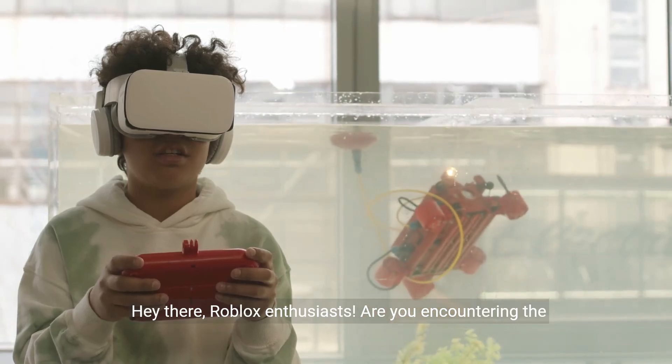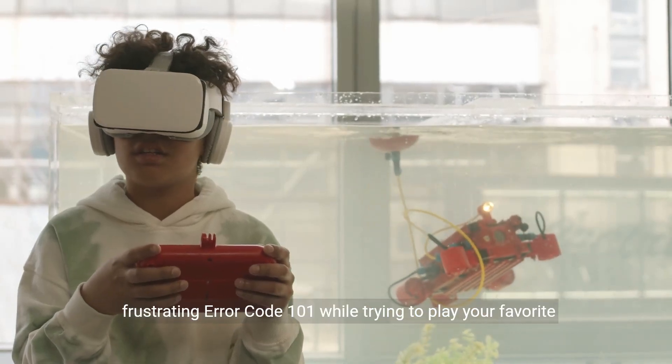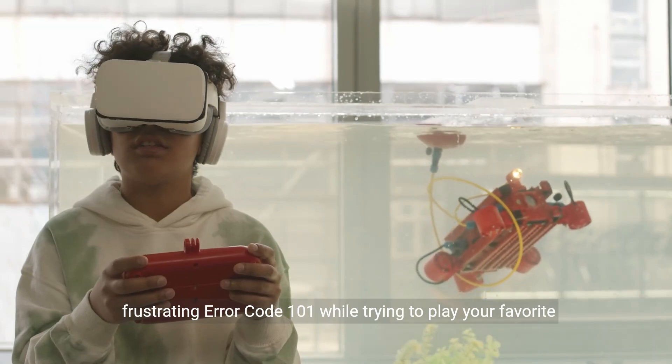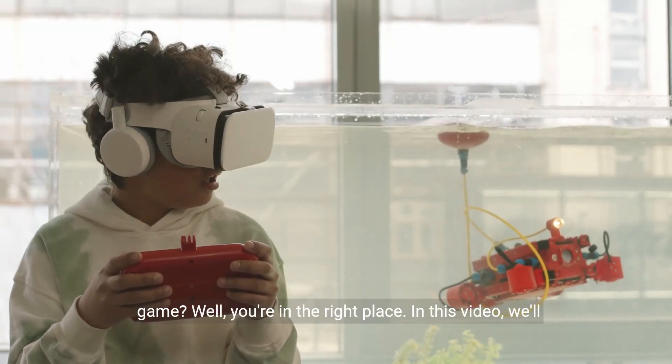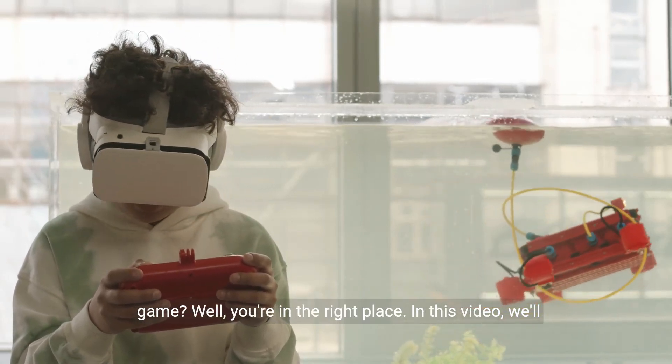Hey there, Roblox enthusiasts. Are you encountering the frustrating Error Code 101 while trying to play your favorite game? Well, you're in the right place.